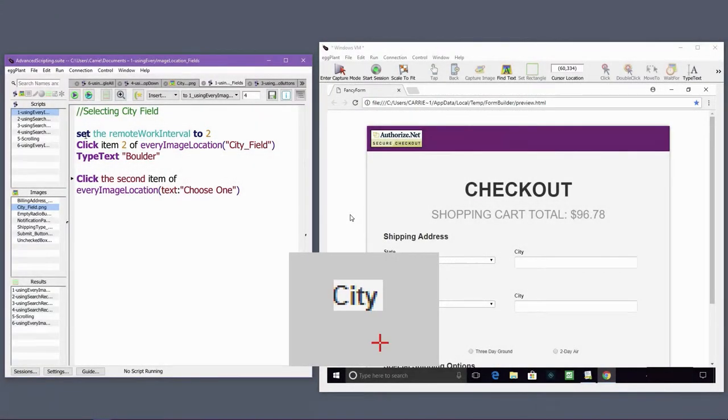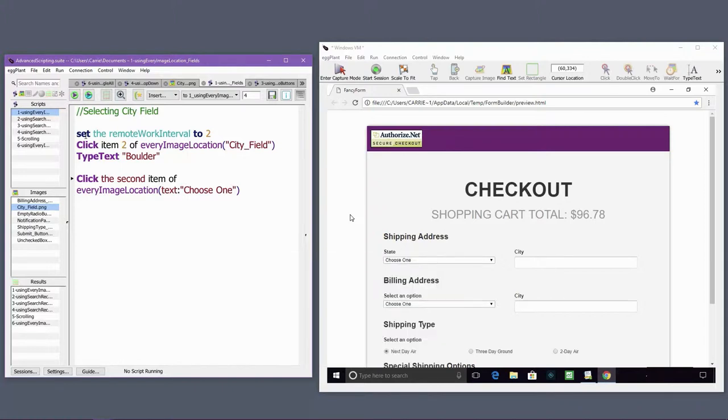Note how I've encompassed only the city label in my captured image and have moved the hotspot to the relative location of the field. This is important because every image location returns the hotspot locations of the images used within the function.